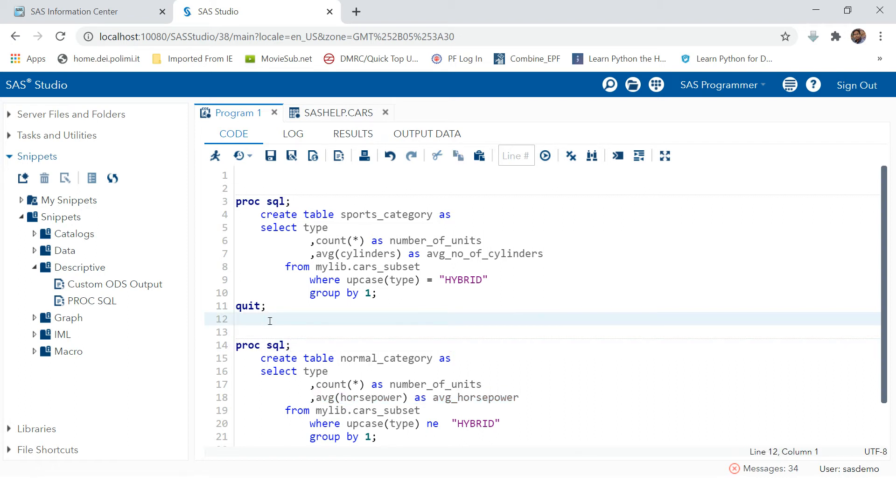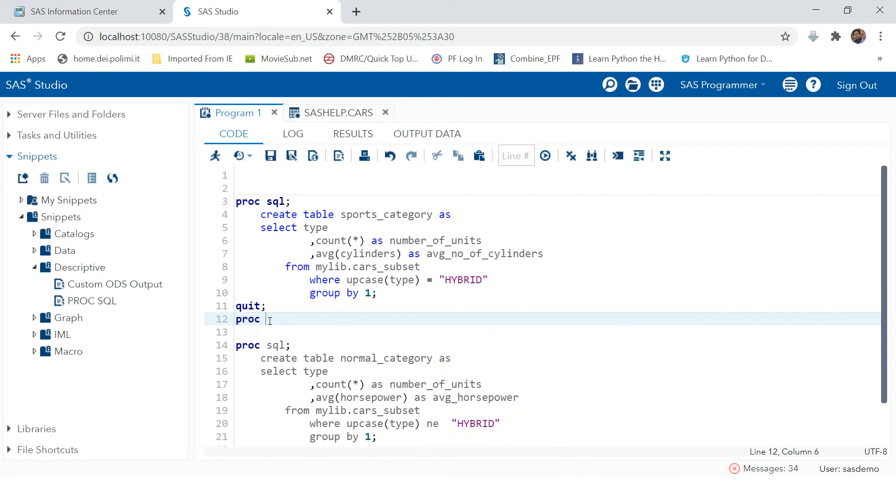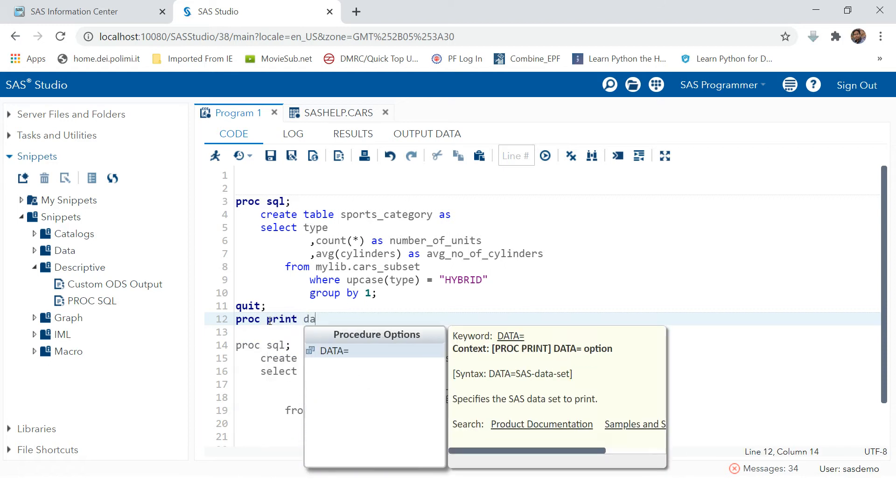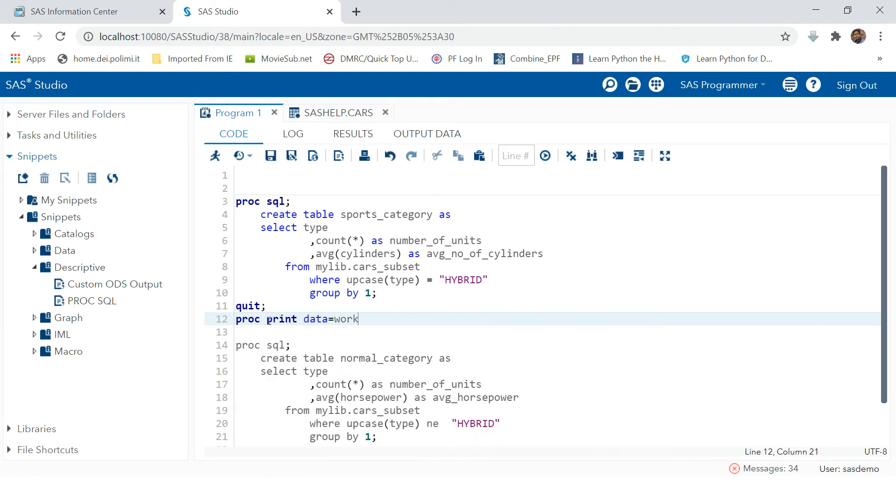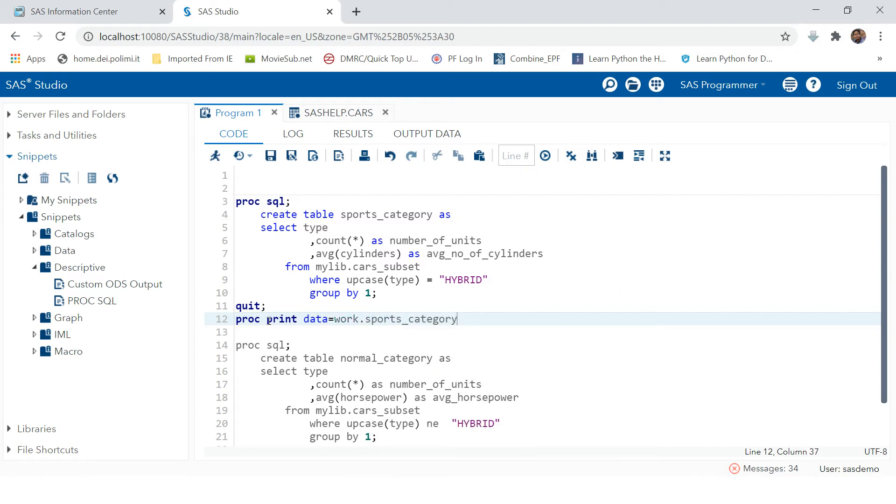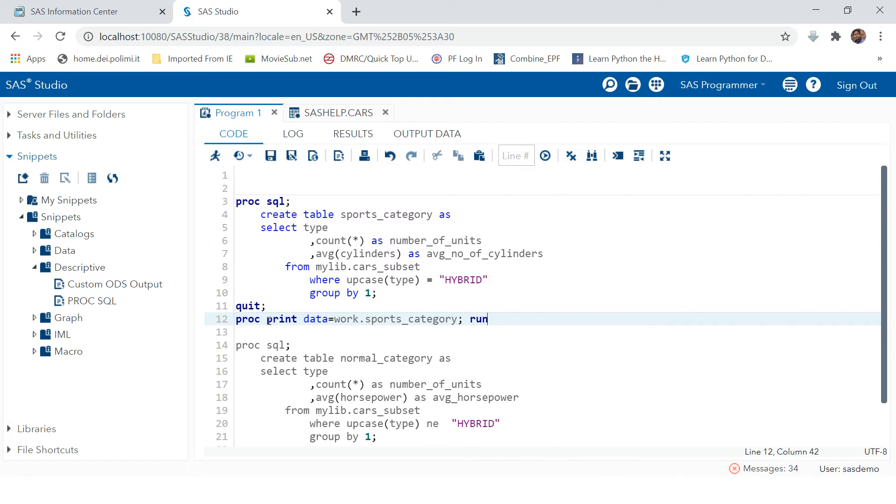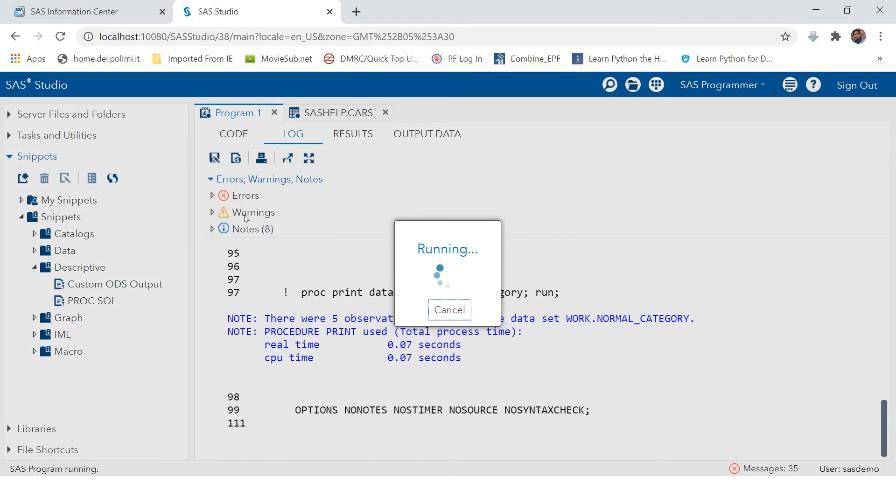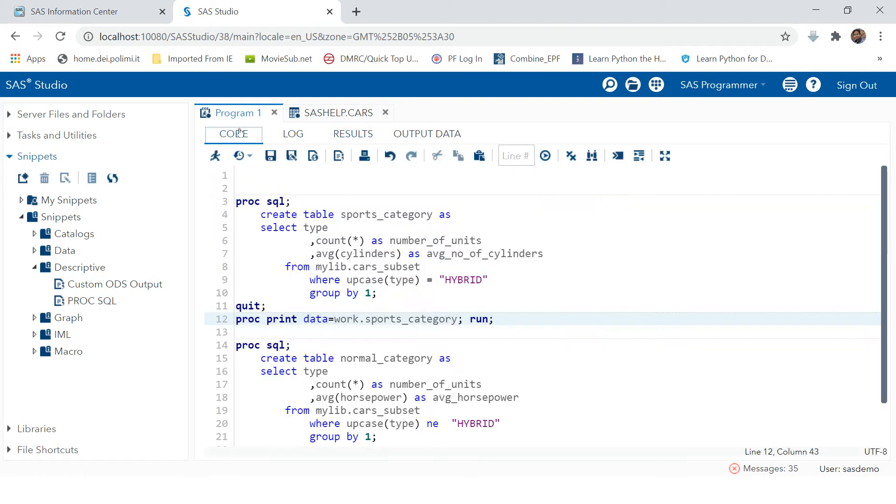Let's put a print statement. Data equals to work dot sports category, and then run. Let's hit the run button. So this is how it can be done manually.